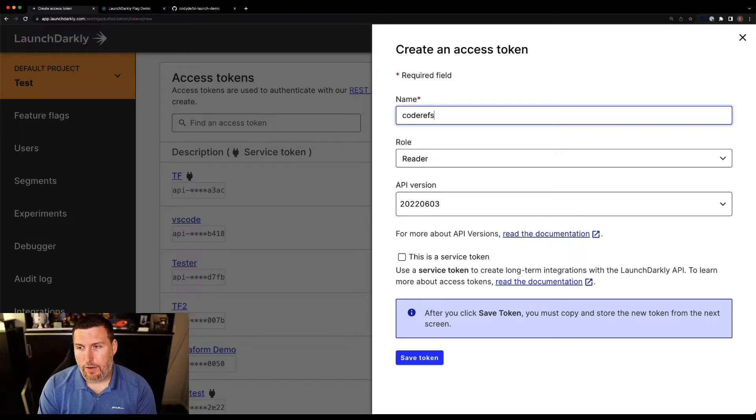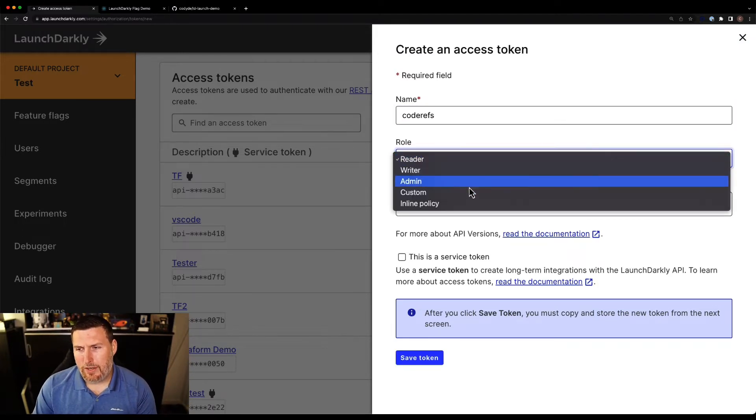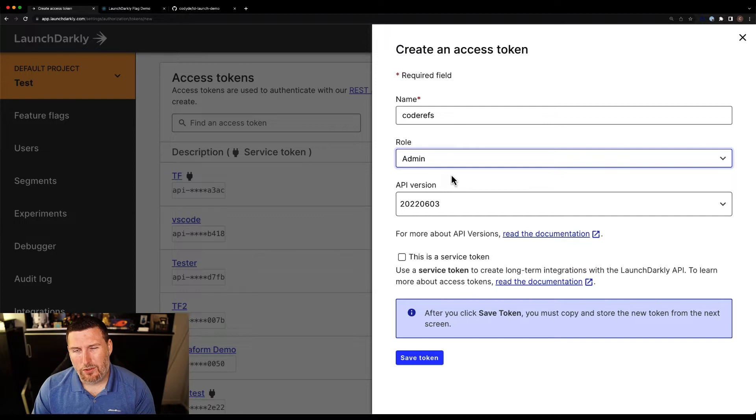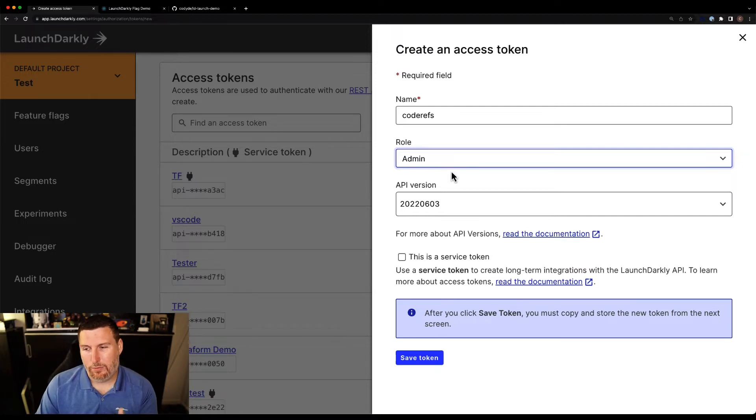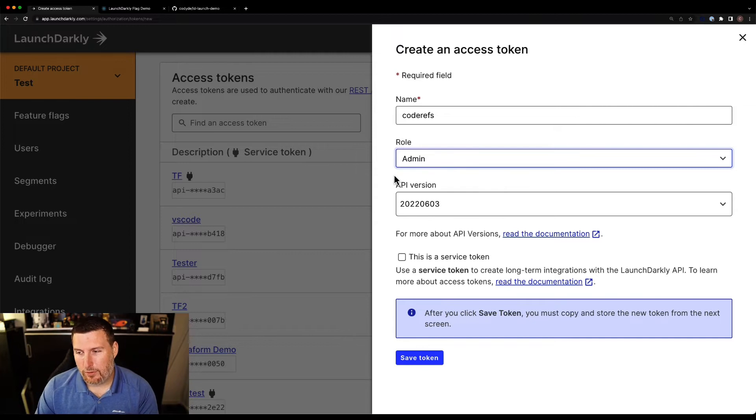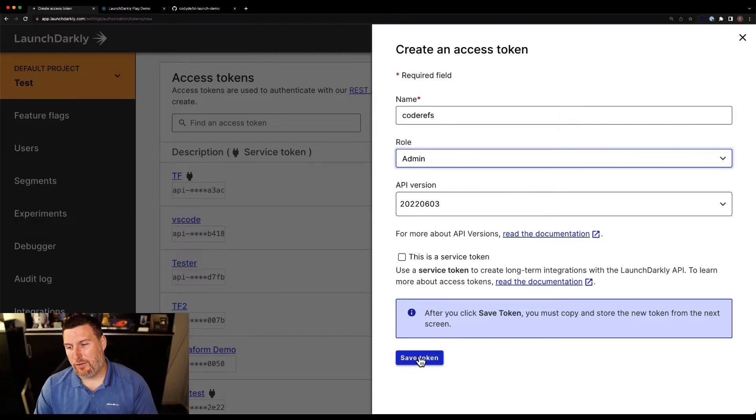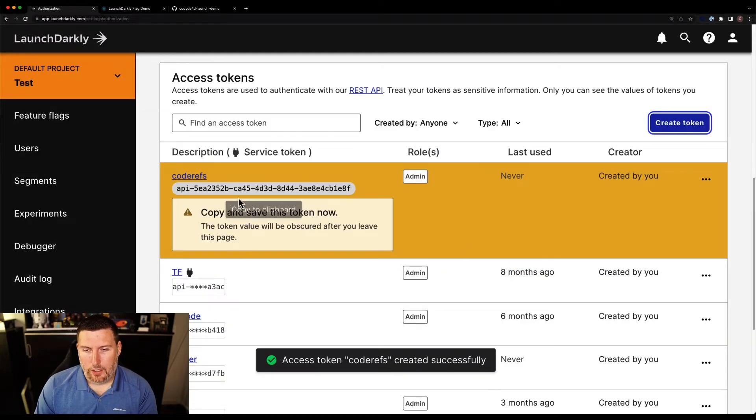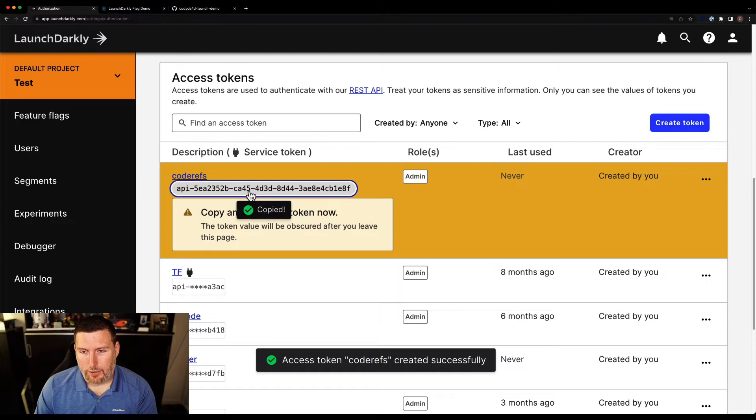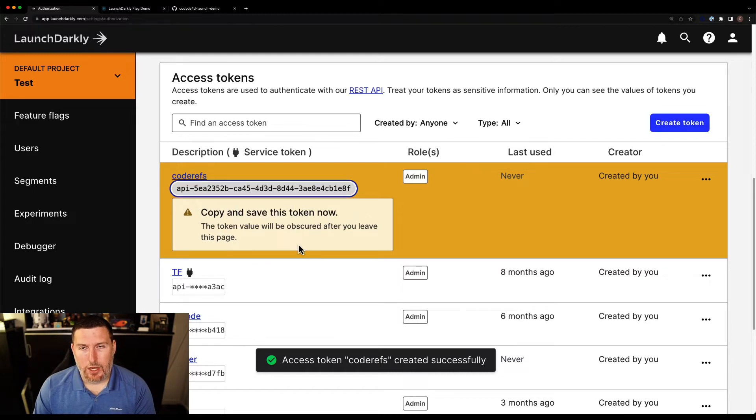We're going to call this code refs. And I'm going to make this an admin token. Ultimately, you should create a role that has isolated permissions just for what you want to do. But just for simplicity, I'm going to use the admin token. I'll be invalidating it after this demo anyways. Here's our API token. I'm going to go ahead and copy that.